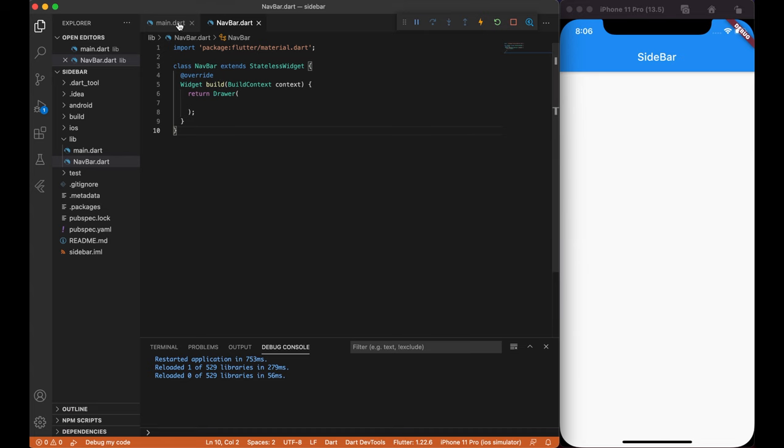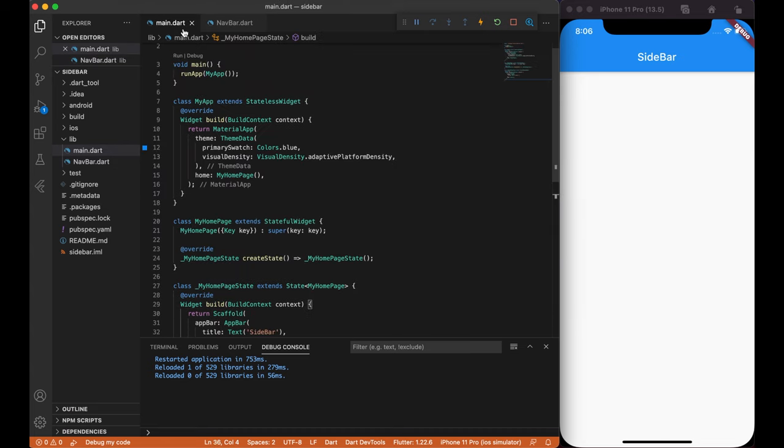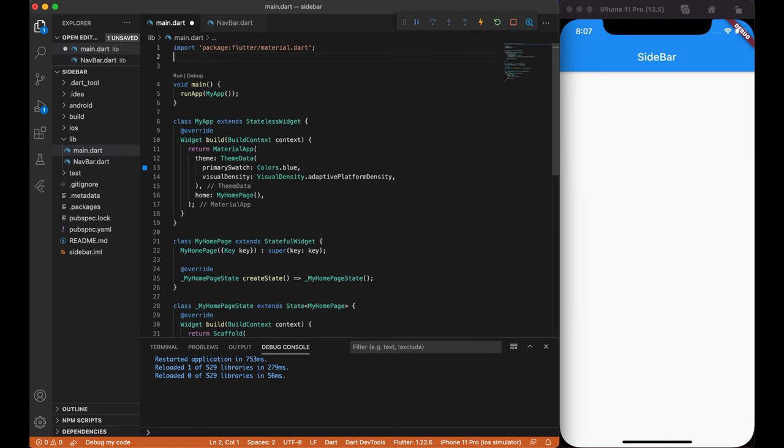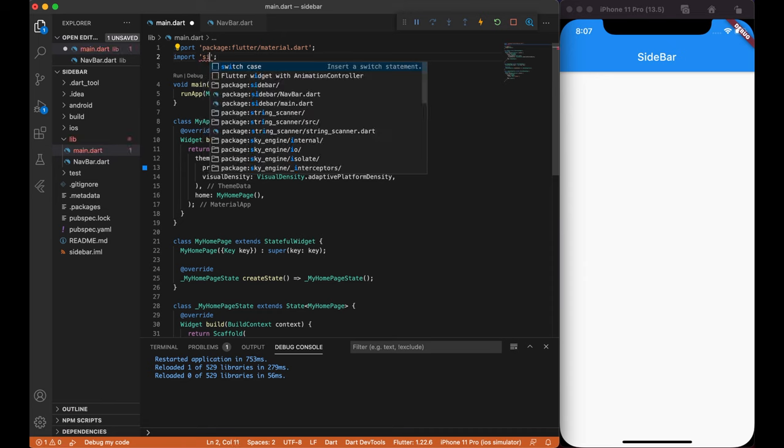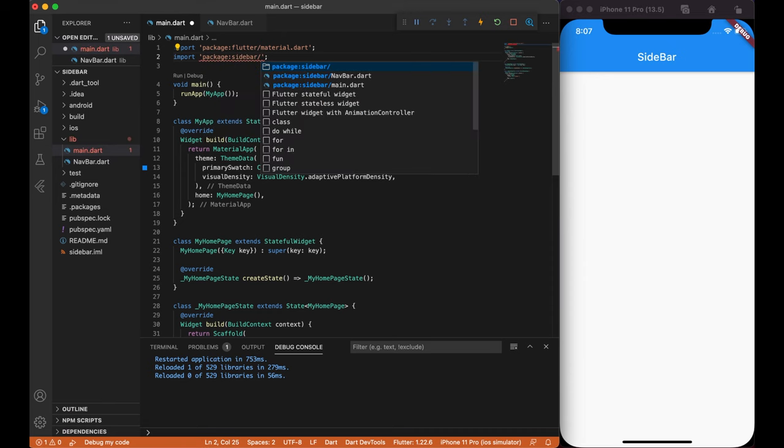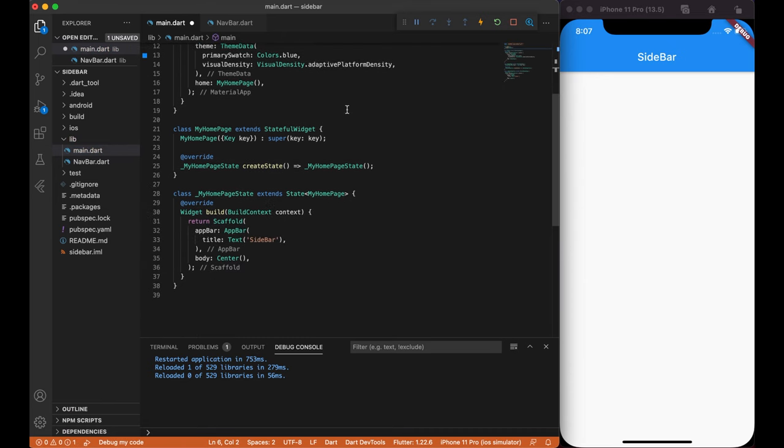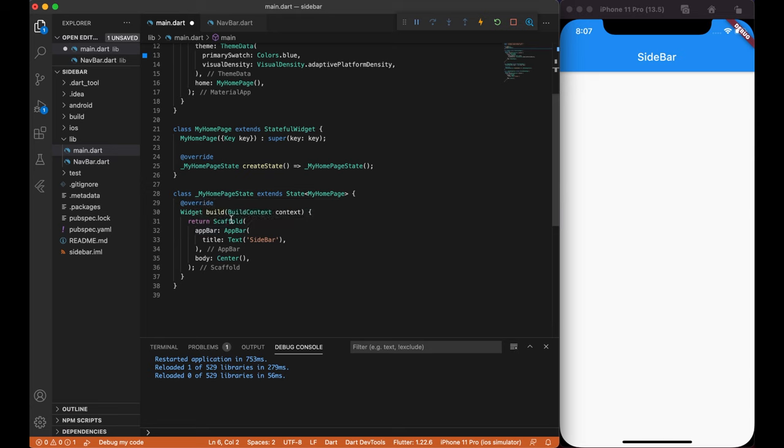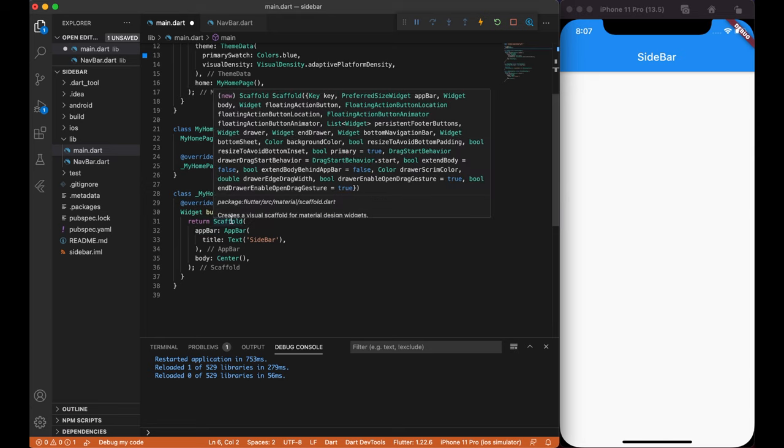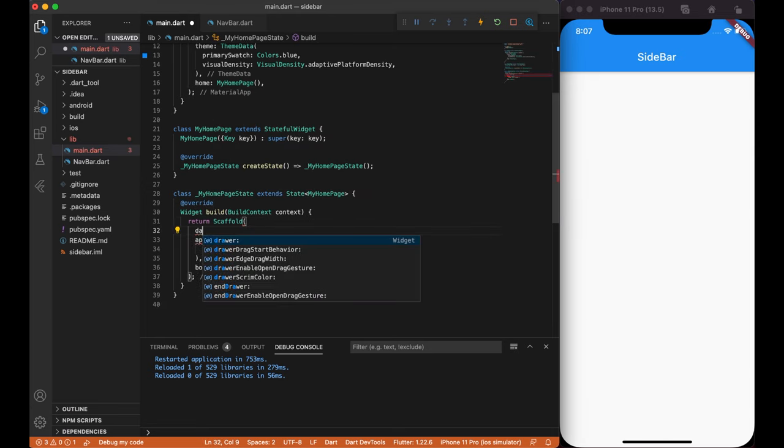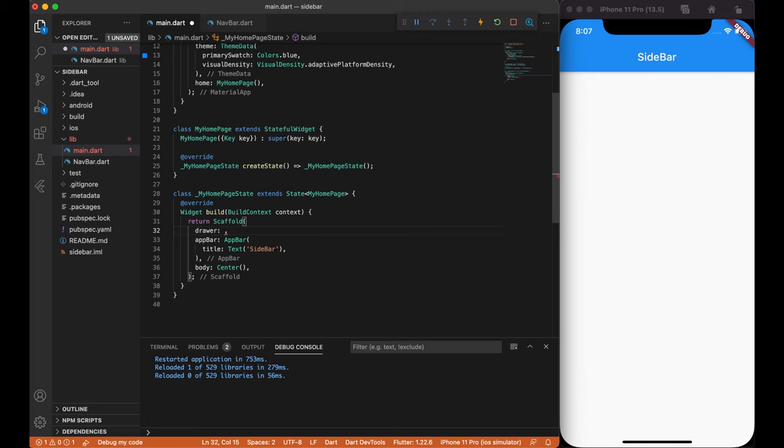Now let's go to our main.dart file and import our navbar class. Next, we need to initialize it. Scaffold has a drawer widget that we're going to use. Type drawer and our class name navbar.